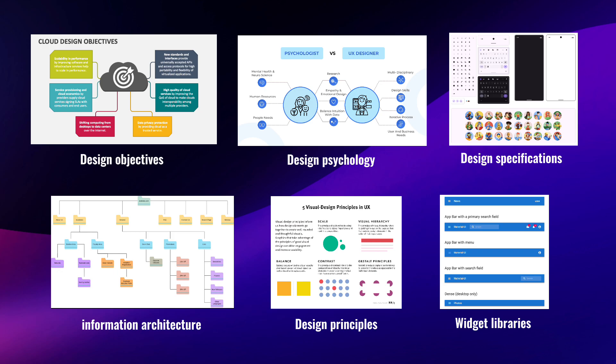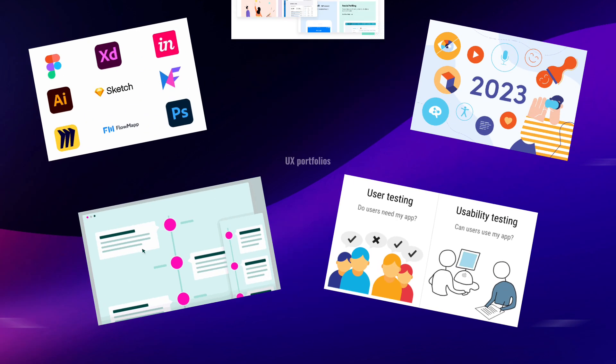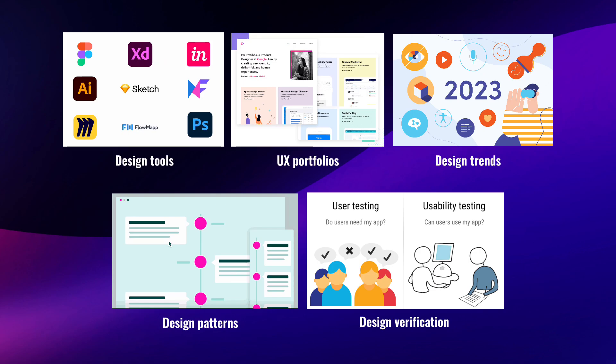Widget libraries, design patterns, design tools, design verification, UX portfolios, and design trends.